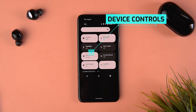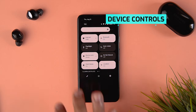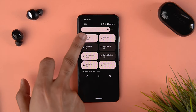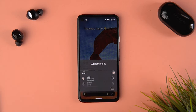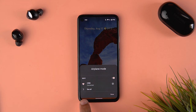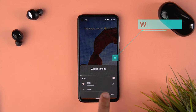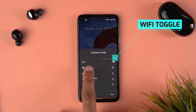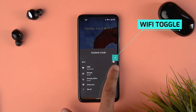The first change is very subtle. Instead of being called the Home Center, it's now being called Device Controls, coming to the quick panels itself.